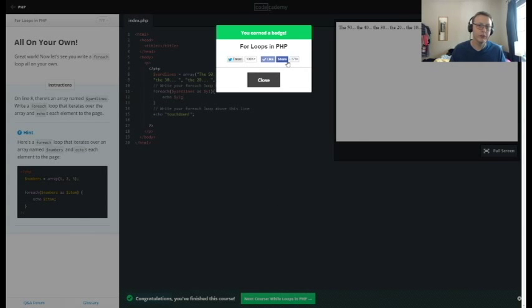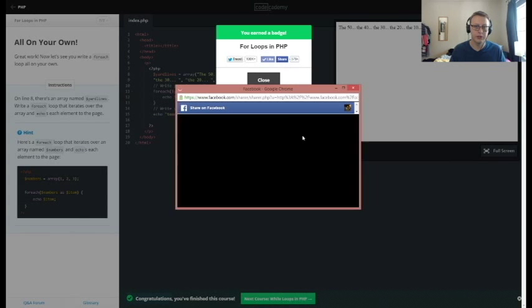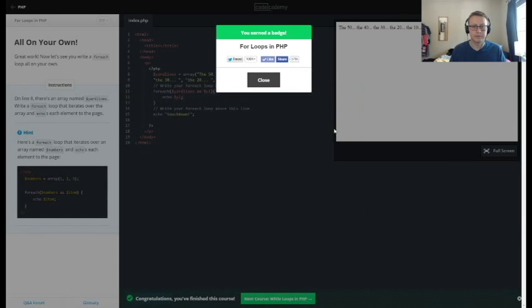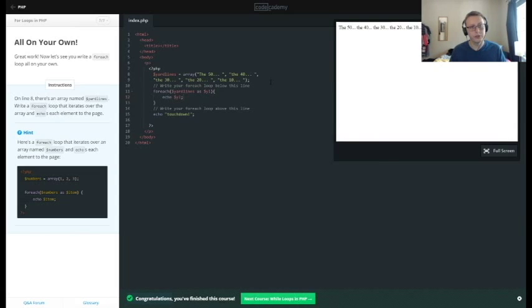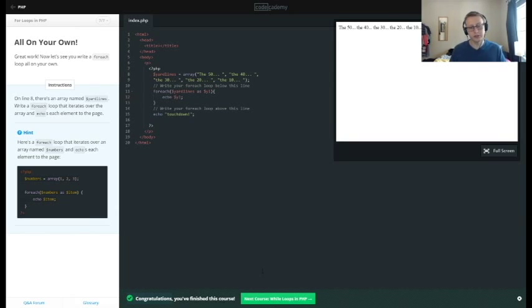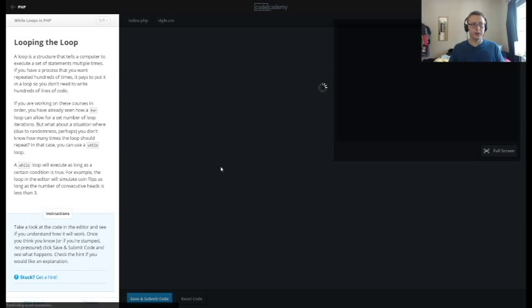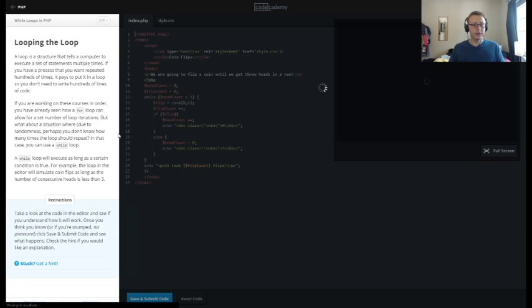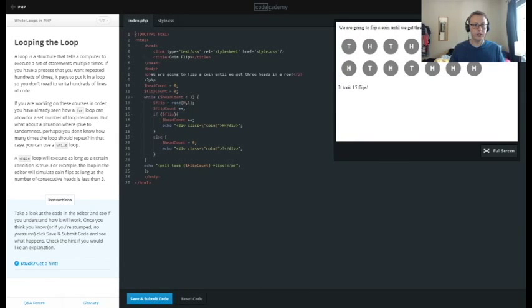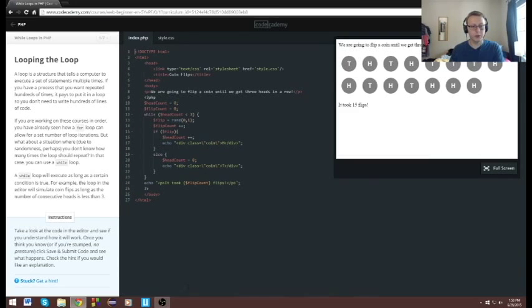And that was for loops, pretty quick stuff. This PHP stuff, it's very intuitive so far, just have to catch my syntax. So next section we'll be doing while loops in PHP. There's a little preview of what it will look like, a little more CSS style going on with it. So see you next time for while loops.